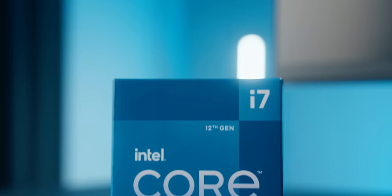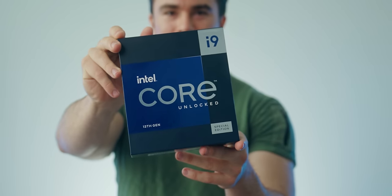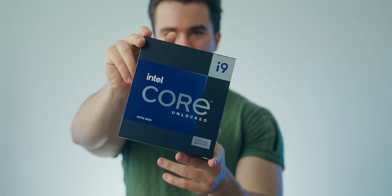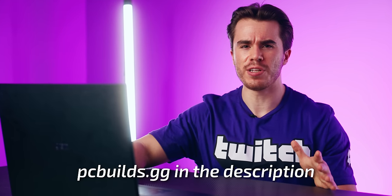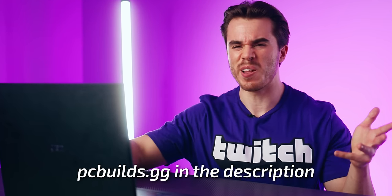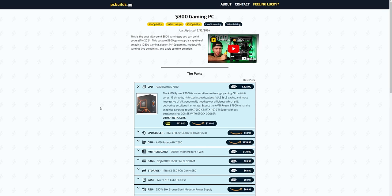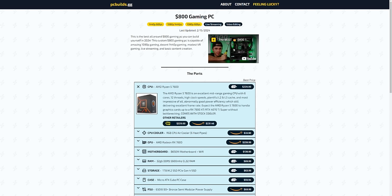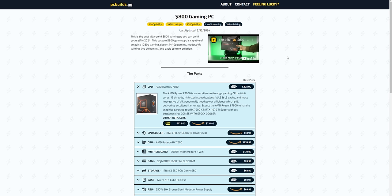Throughout each of these build lists I'll be going through each of the part selections, why it shows certain parts, and why it all works together pretty well. While you can definitely exchange out certain PC parts for others, some of these choices I do want you to maintain if you were to actually build one of these PCs yourself through the website. All of this can be found in the description below through my pcbuilds.gg links — it's pretty easy, can't really miss it.